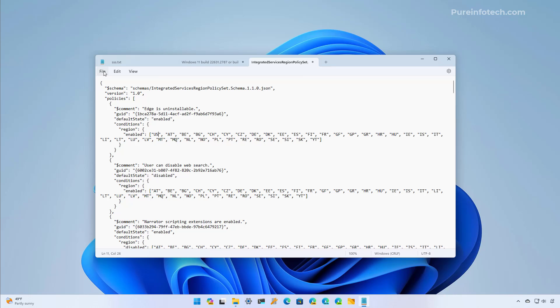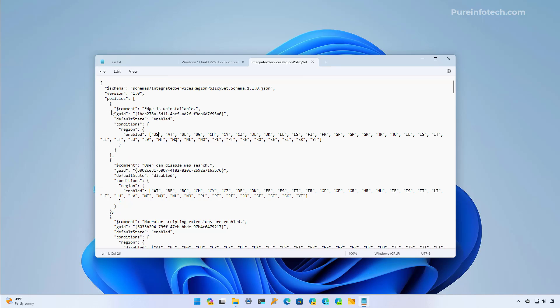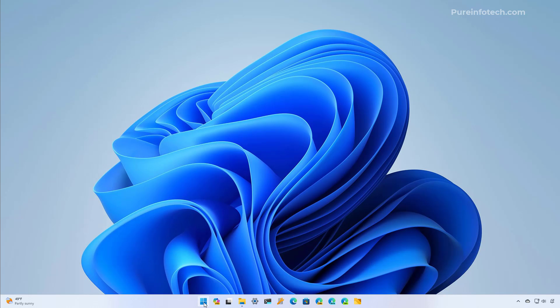Now just click on File and then save it. We need to restart the computer, and that will allow us to see the option to uninstall Microsoft Edge from the computer.